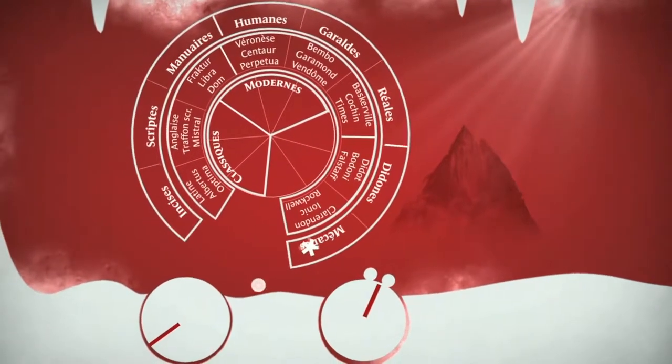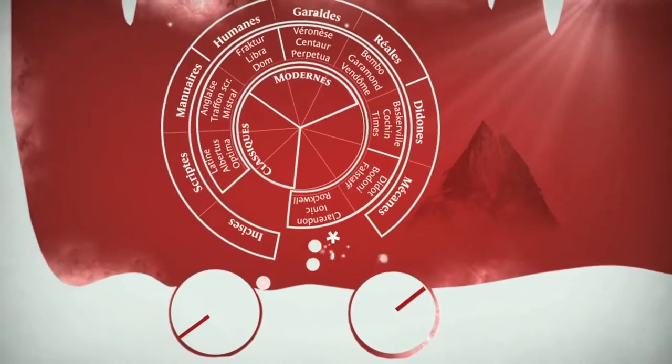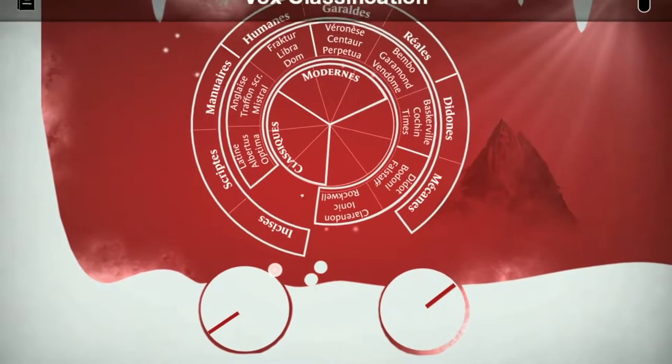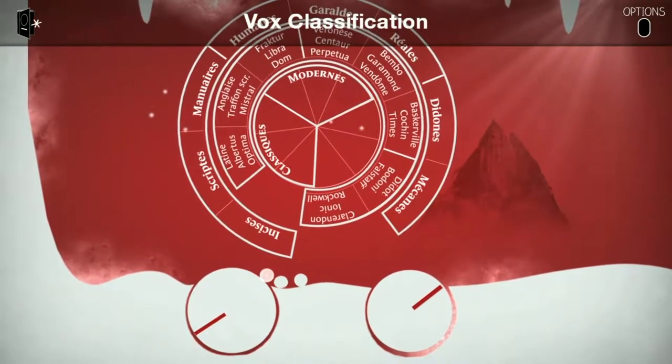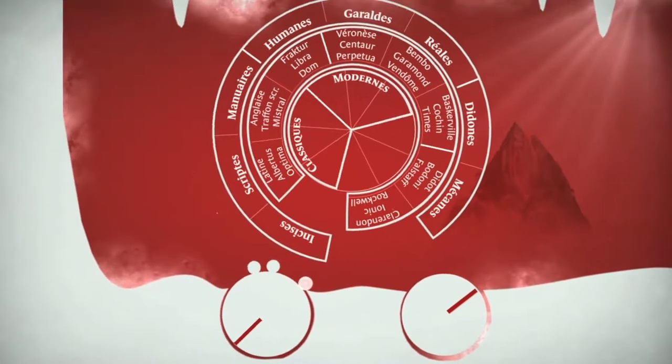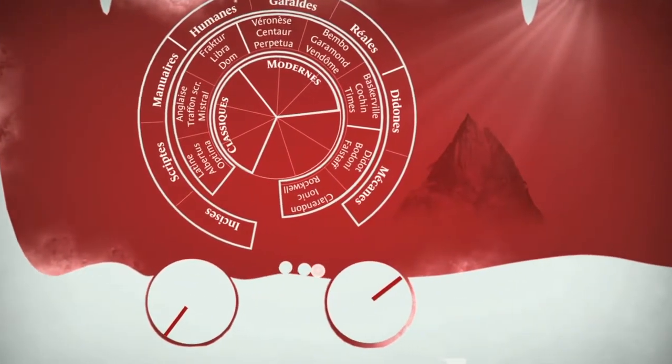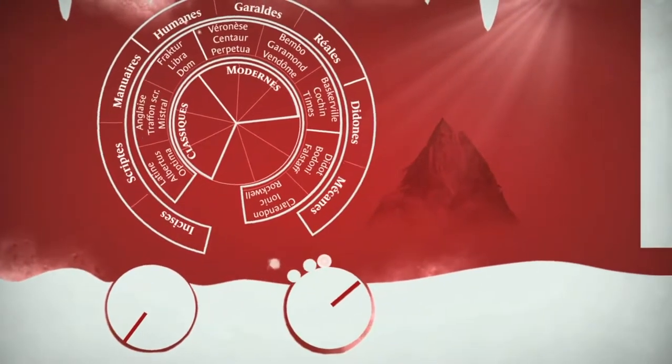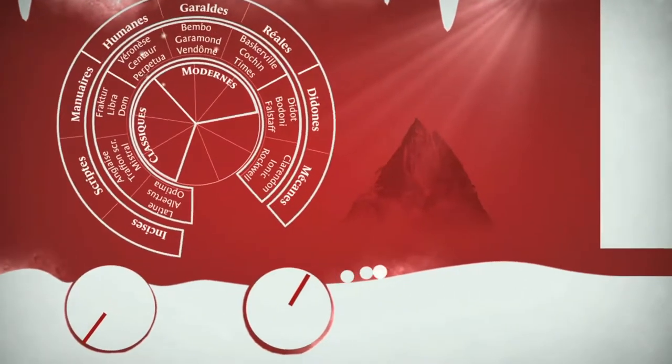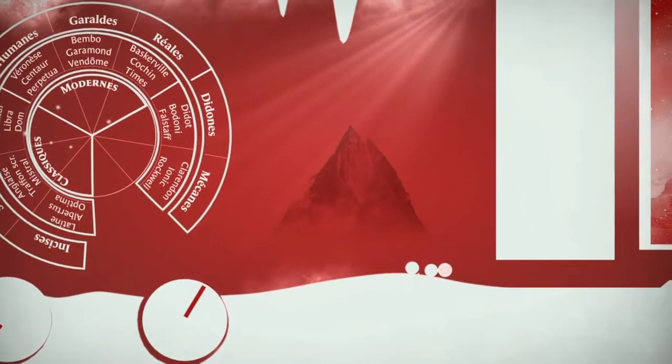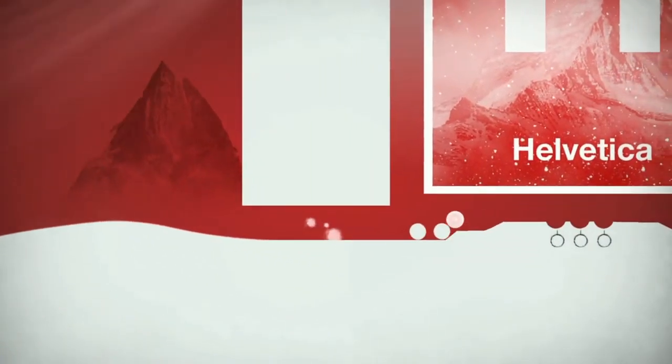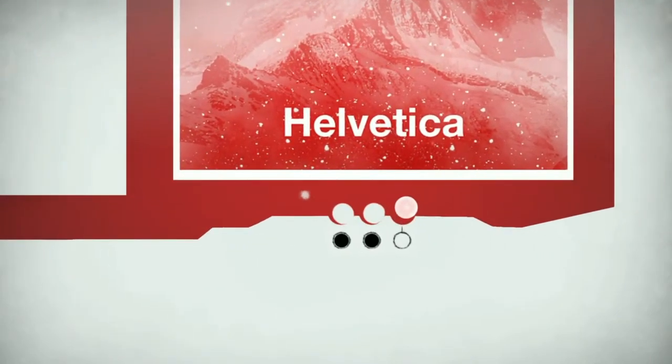What are these names? Are these people that we... Vox classification. What the hell is... what the Vox is a Vox classification? Randolph, you should know. And that's the end of Helvetica.